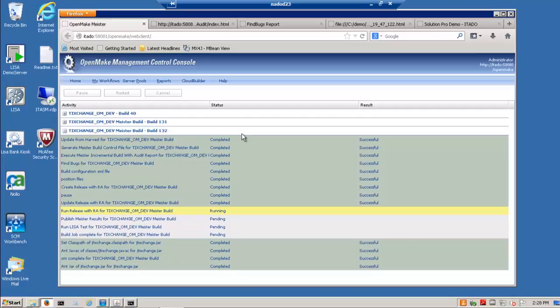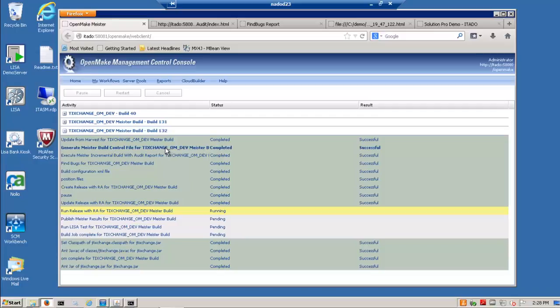So, I can see from this particular one that I am getting my update from Harvest. I am generating a build control file which is a dynamic scanning of the code for dependencies and relationships and to validate that all the pieces you need to do the build are in place. And it does replace the manual scripts that developers would do individually.